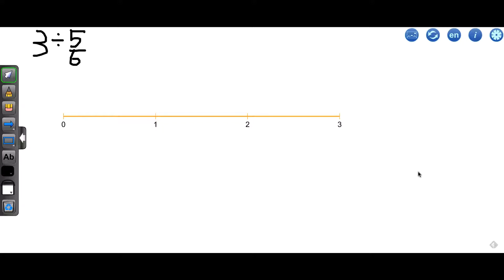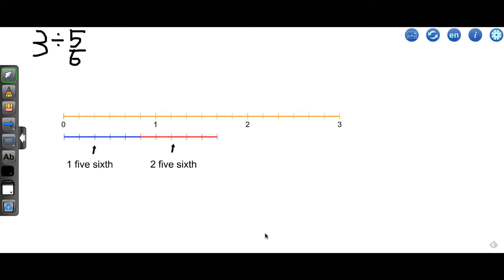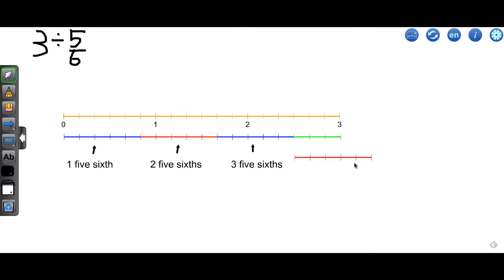Let's try 3 divided by 5 sixths — try it on your own first. We'll break up our wholes into sixths, then create a piece that is 5 sixths in length and see how many of those fit into 3. That's 1 five-sixths, 2 five-sixths, 3 five-sixths. The piece left over is going to be less than 5 sixths, so what proportion will the leftover piece be of 5 sixths? The piece left over is 3 of the 5 sixths, so this is actually 3 fifths of 1 five-sixths. Our answer is 3 and 3 fifths.